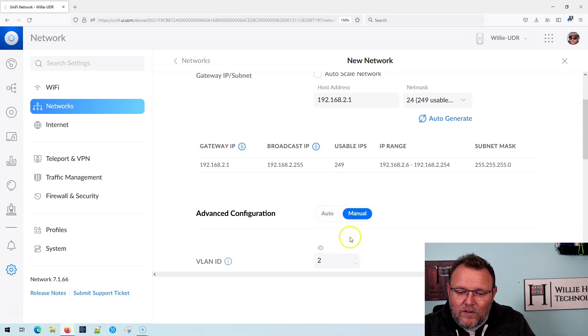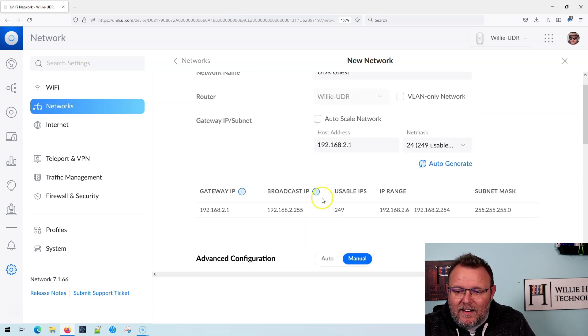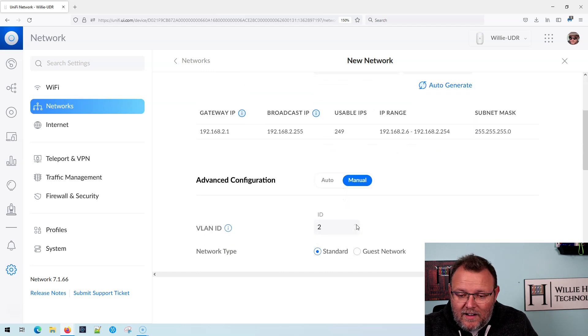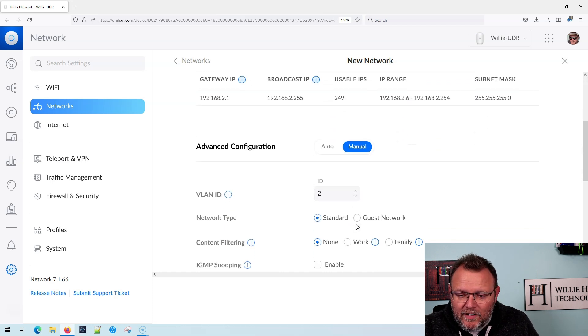We're going to go to manual configuration. VLAN ID 2 matches our octet there. That's perfect.